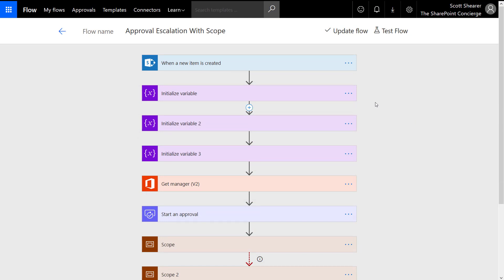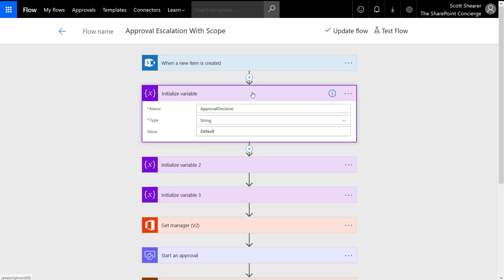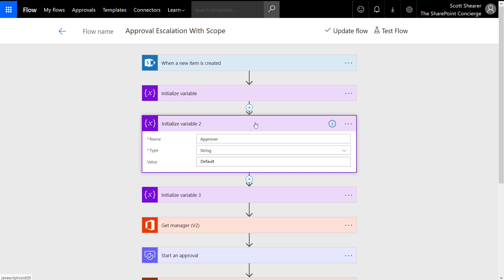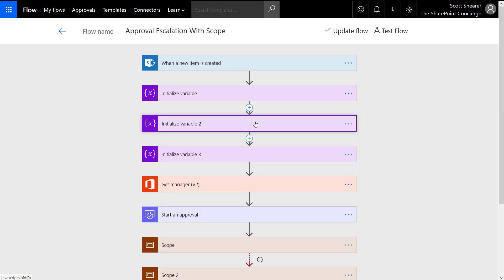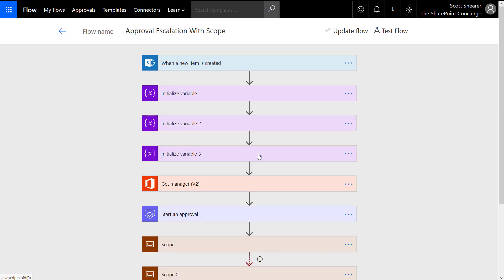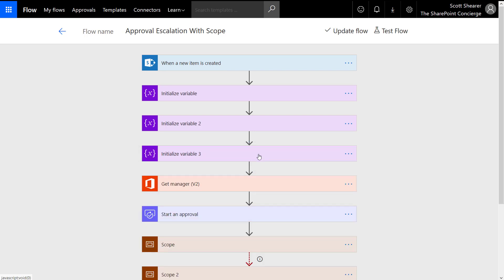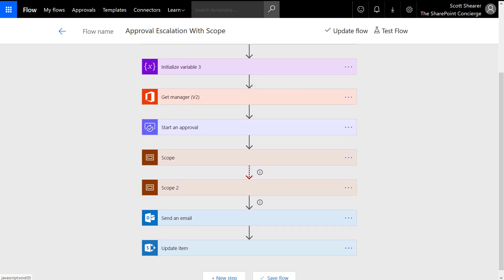Our flow starts when a new item is created in our SharePoint list. Then we initialize a few variables. I'm using variables to hold the approval decision, the approver name, and finally the approver comments.